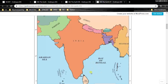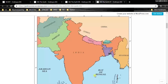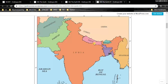Our India is surrounded by and shares borders with several countries: Pakistan, Afghanistan, China — and actually Tibet, which is occupied by China — Nepal, Bhutan, Bangladesh, and Myanmar.